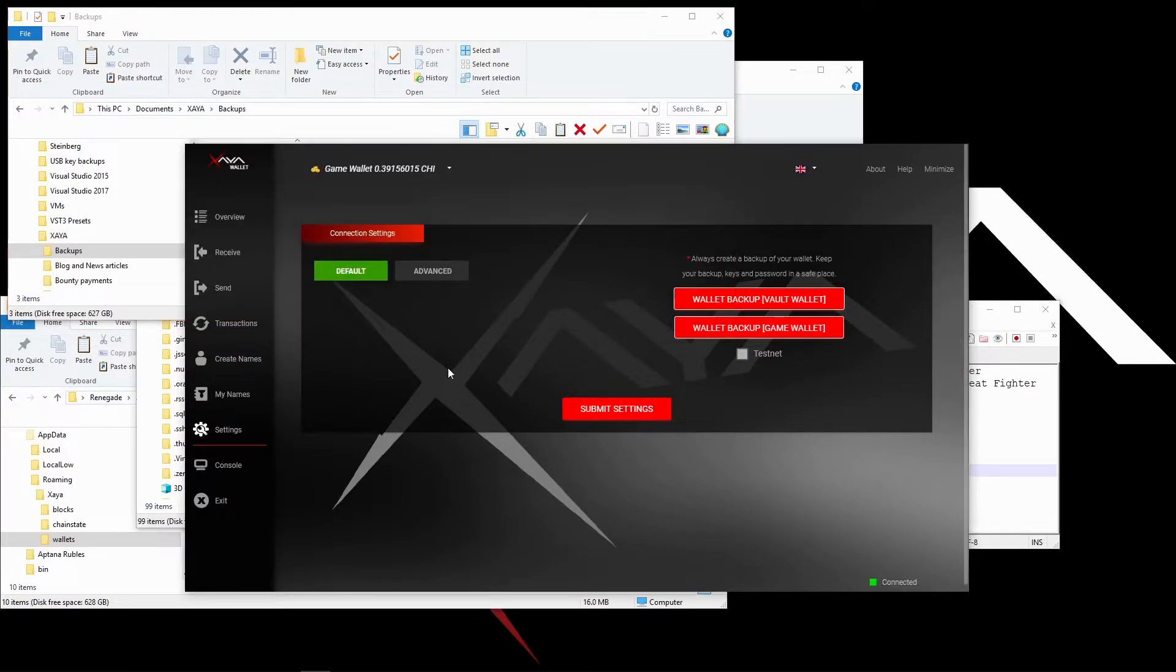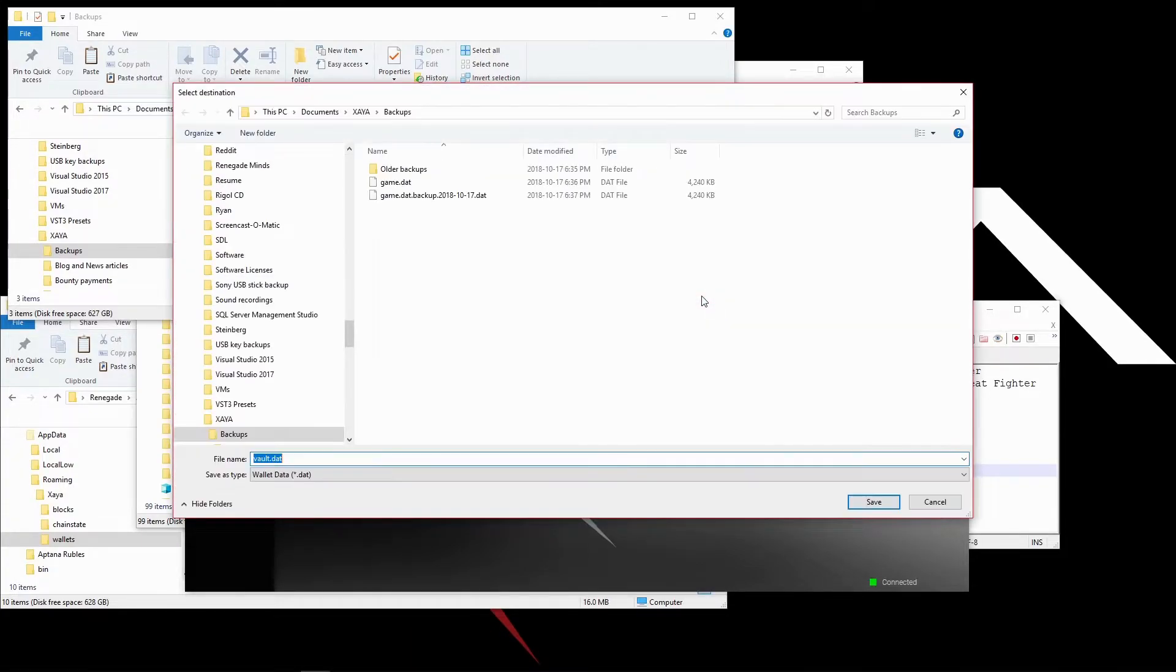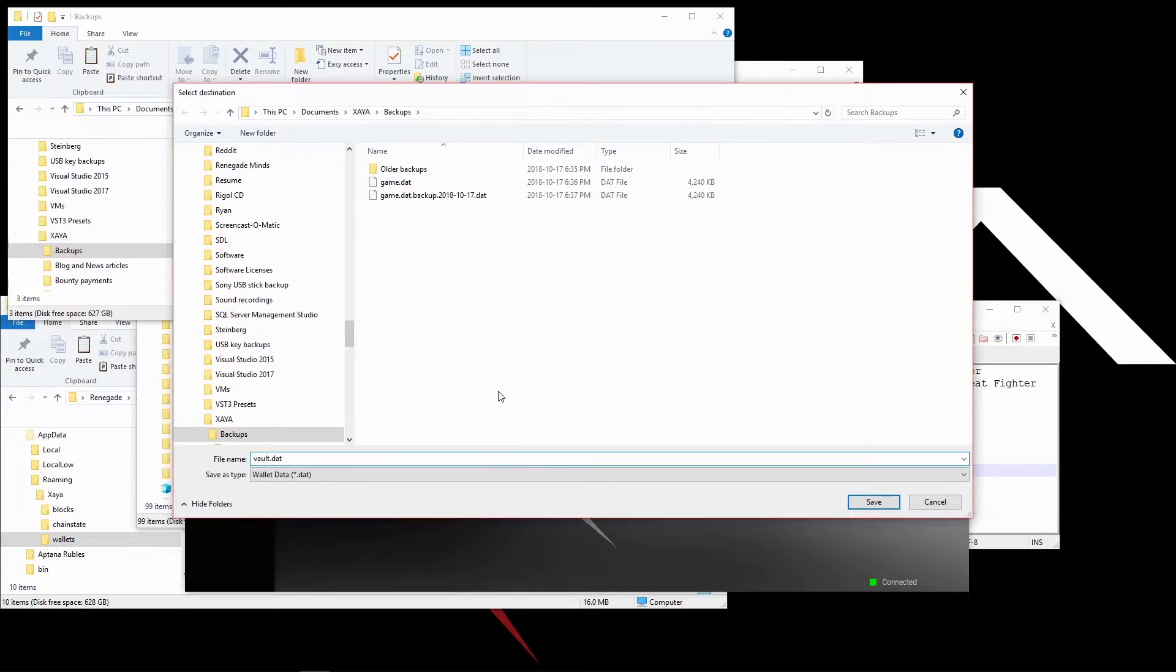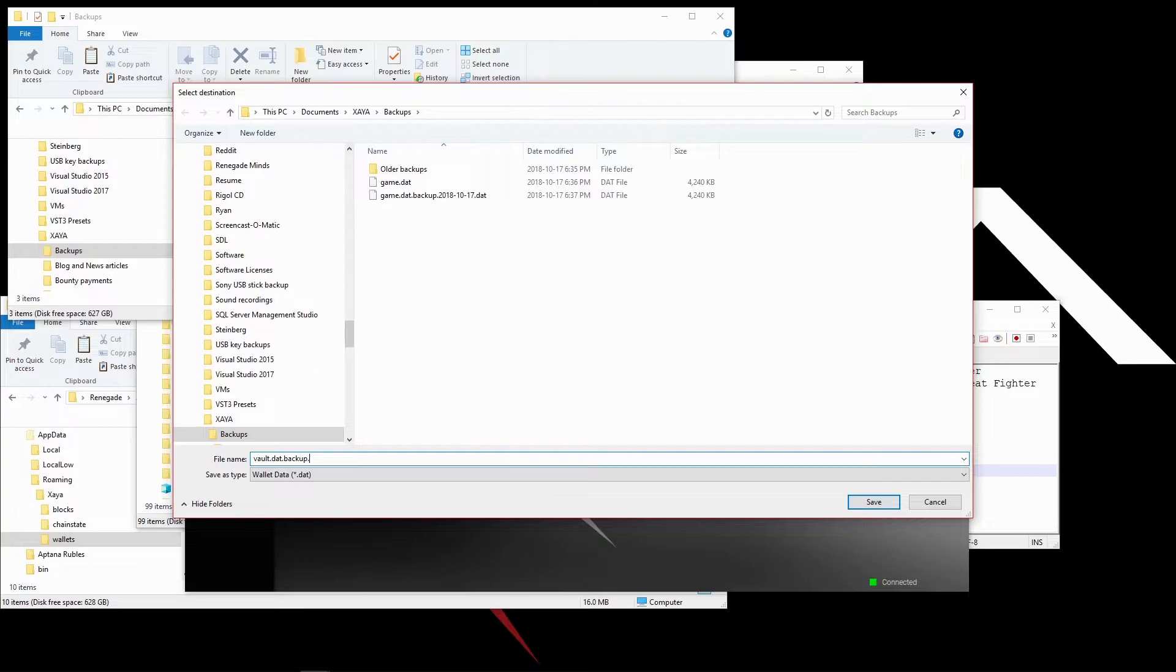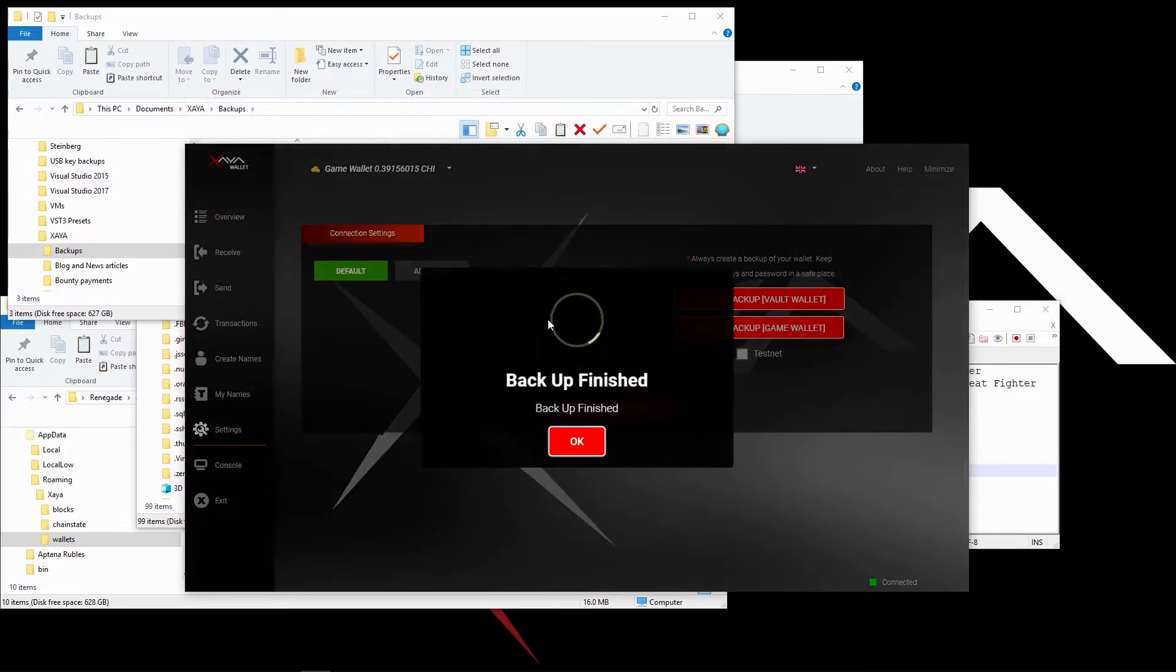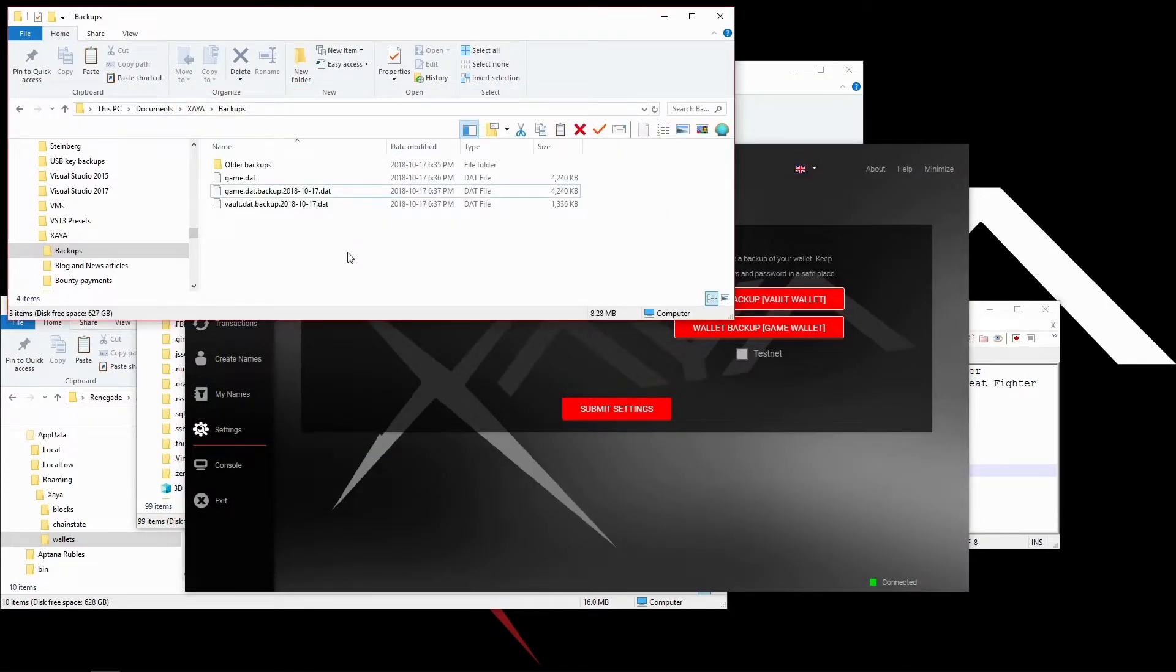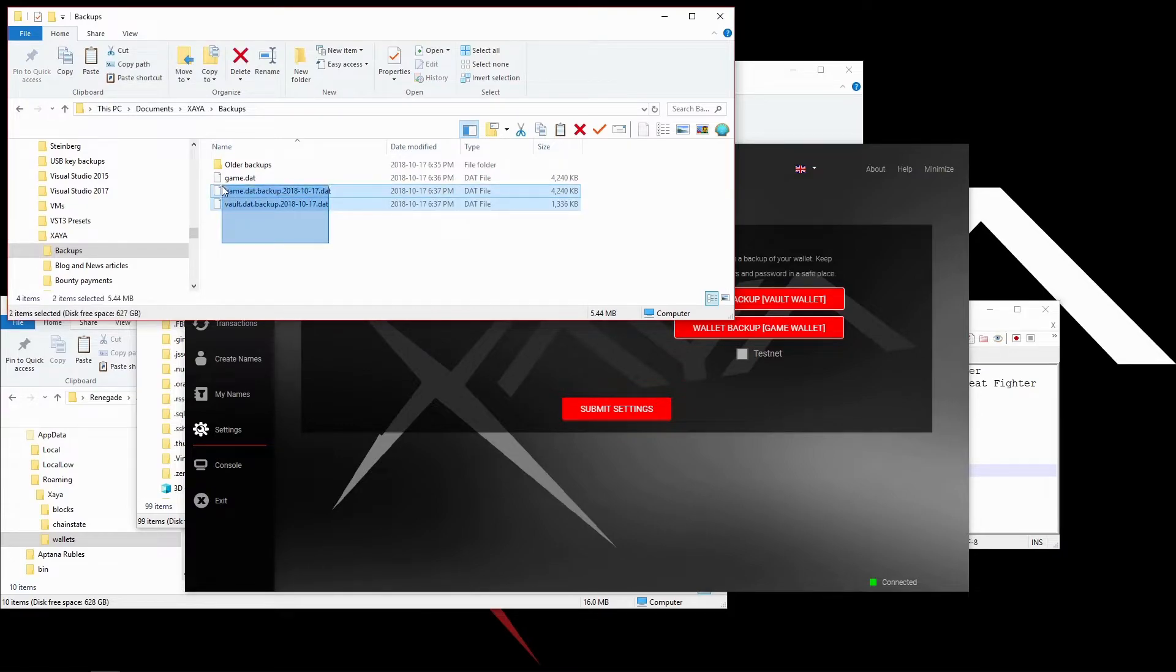Now, the same goes for the vault. I'm only going to do one backup here. I like to add more information into the file name, so backup.2018-10-17 and click save. My vault is backed up. And there they are.